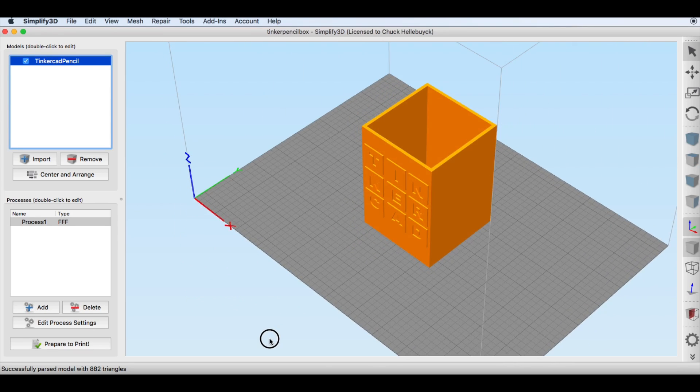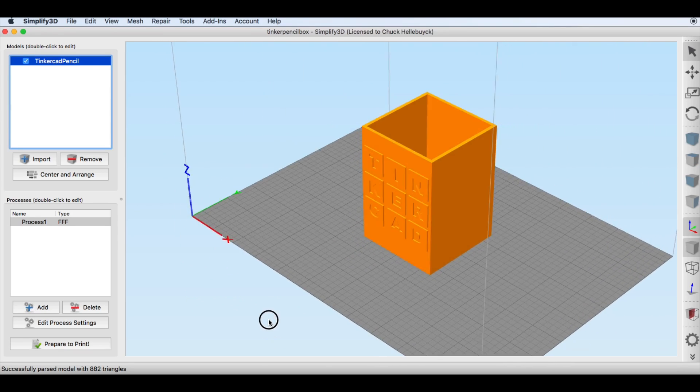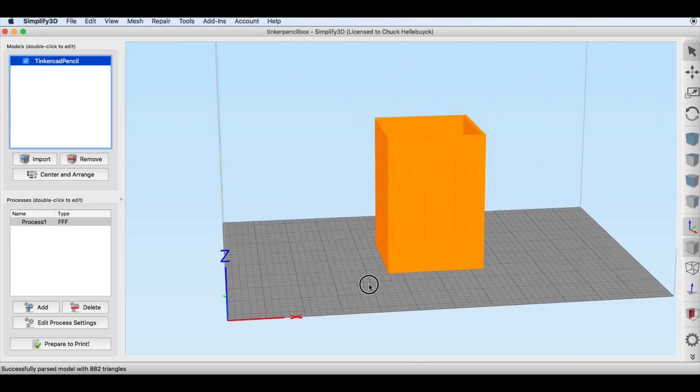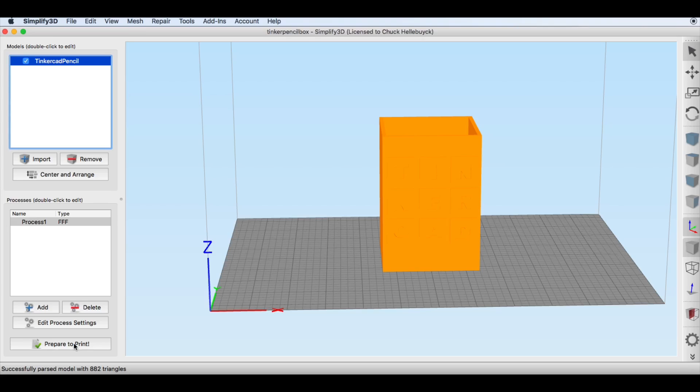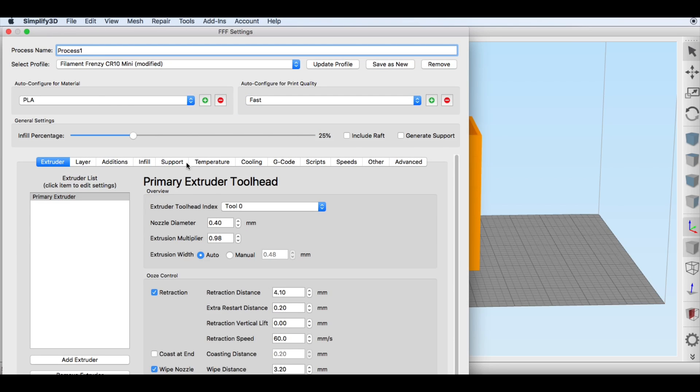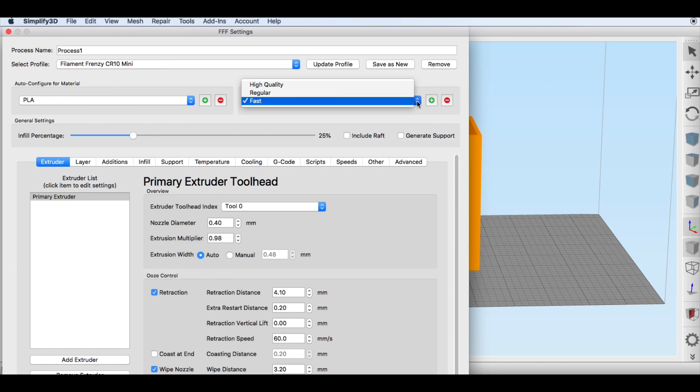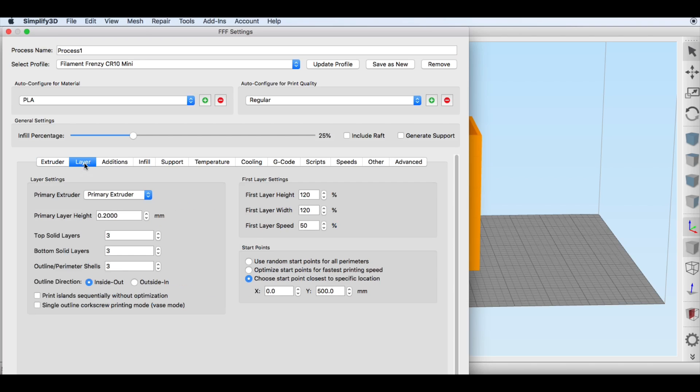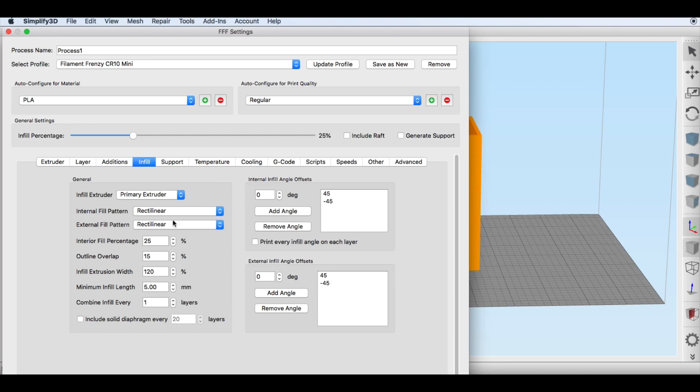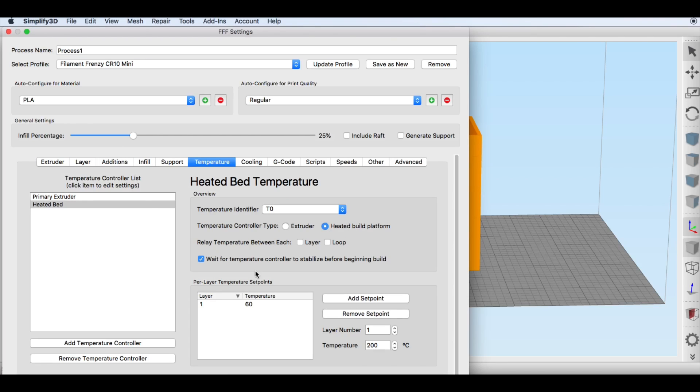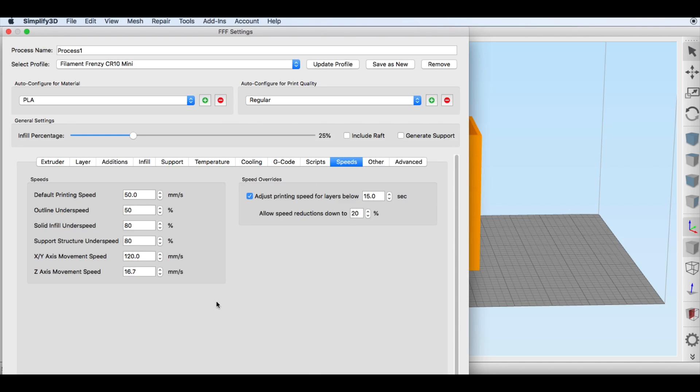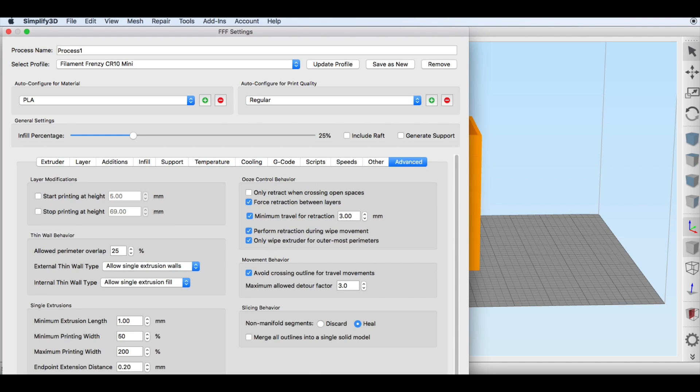So here's the box and I have to turn it so you can see the actual letters popping through. And so now I'll just go into the slicing settings. I'm going to use my CR10 mini with PLA. I'm going to do a regular setting so a layer of 0.2 layer height, 25% fill, temperature 60 degrees on the bed, 215 on the hot end and 50 millimeters per second.